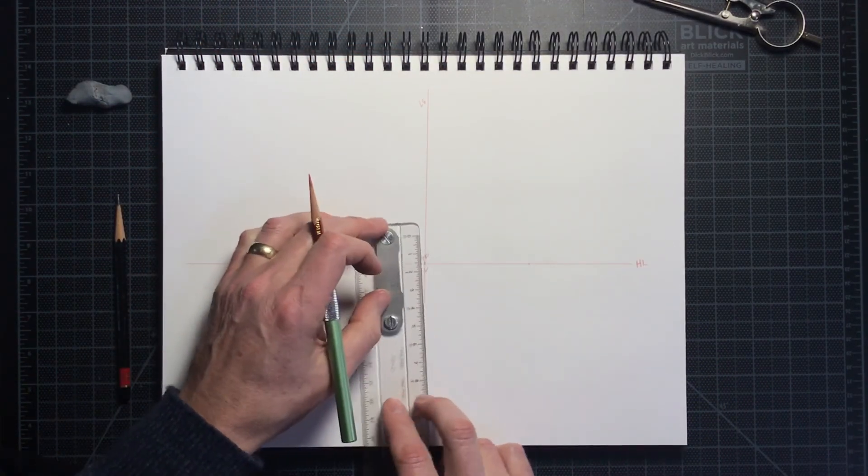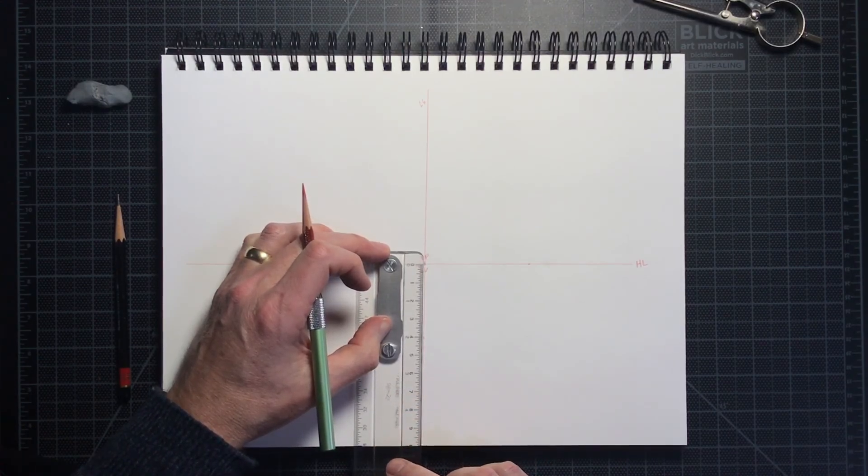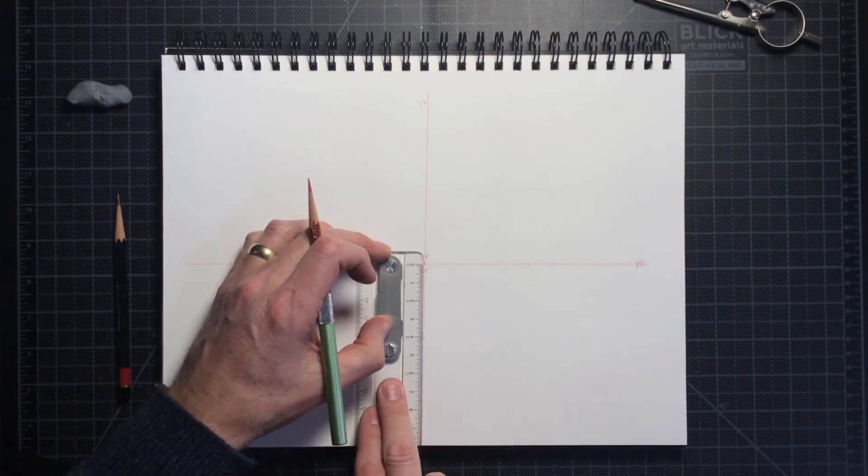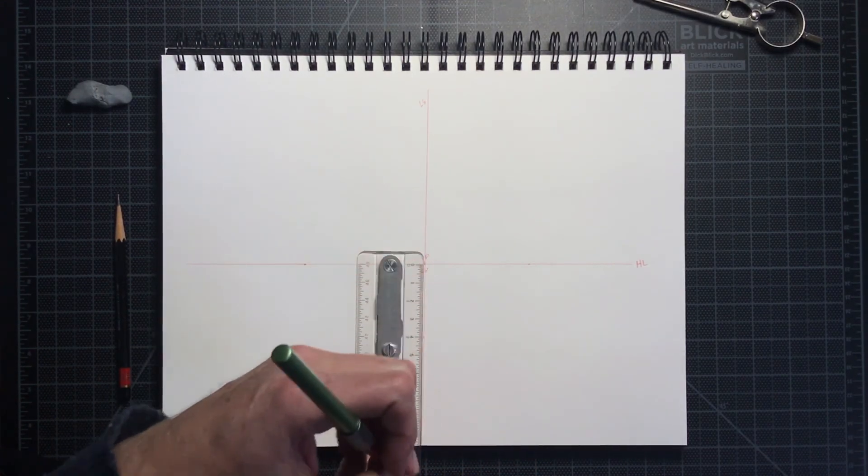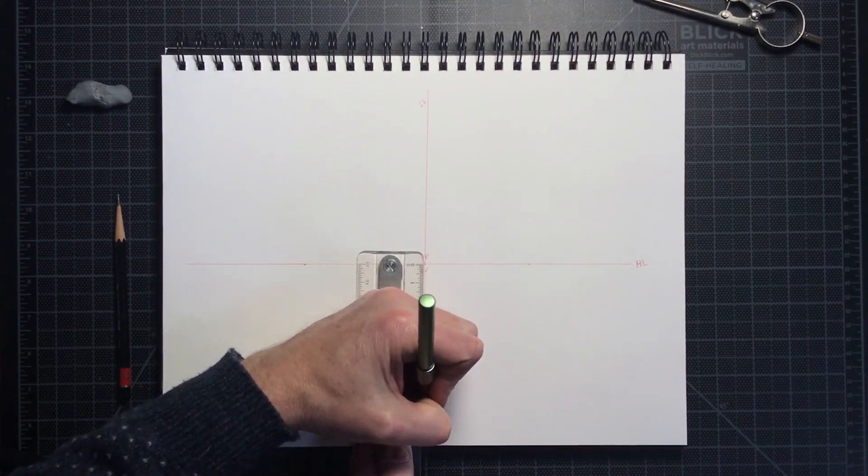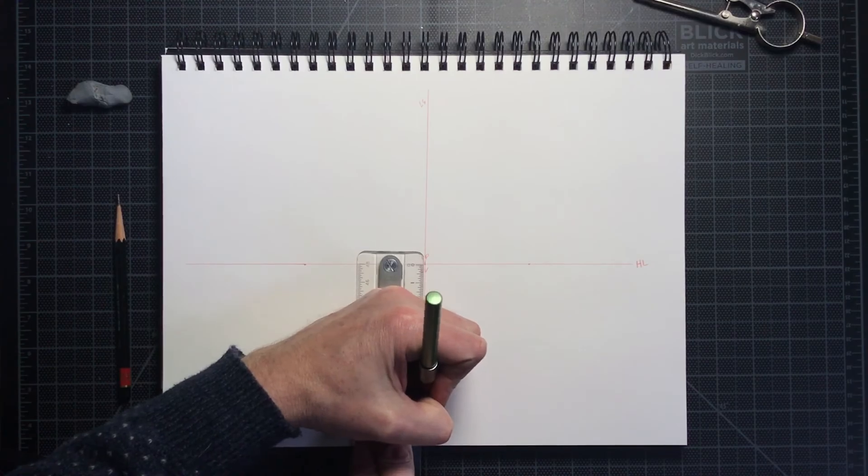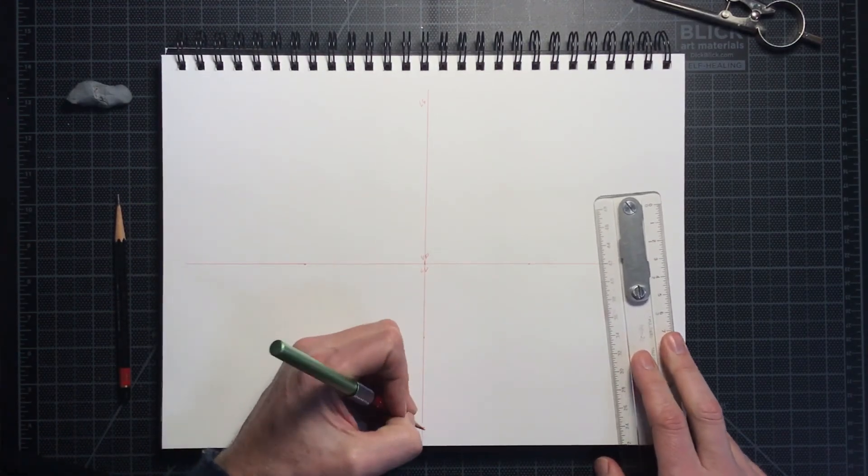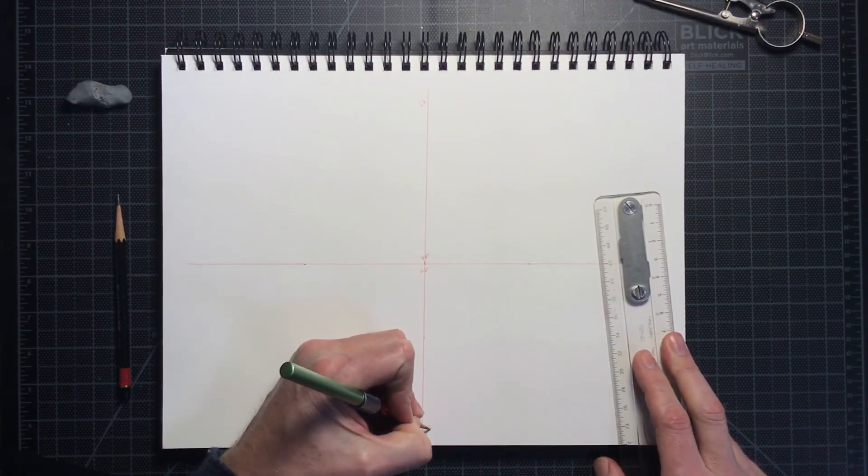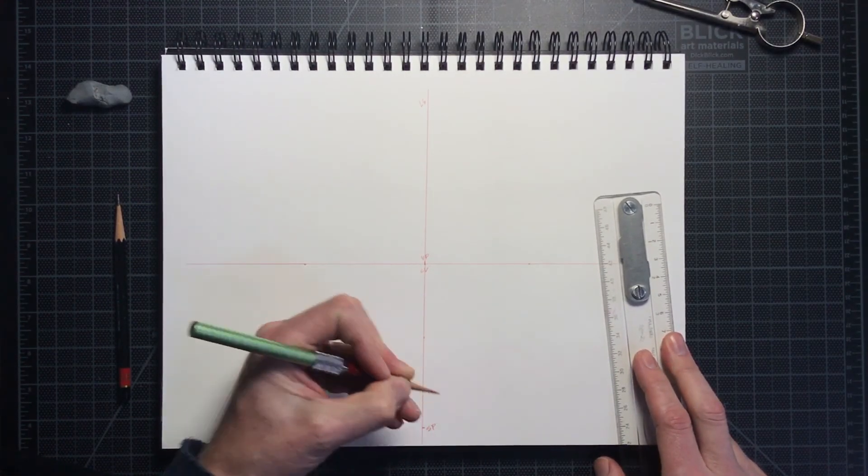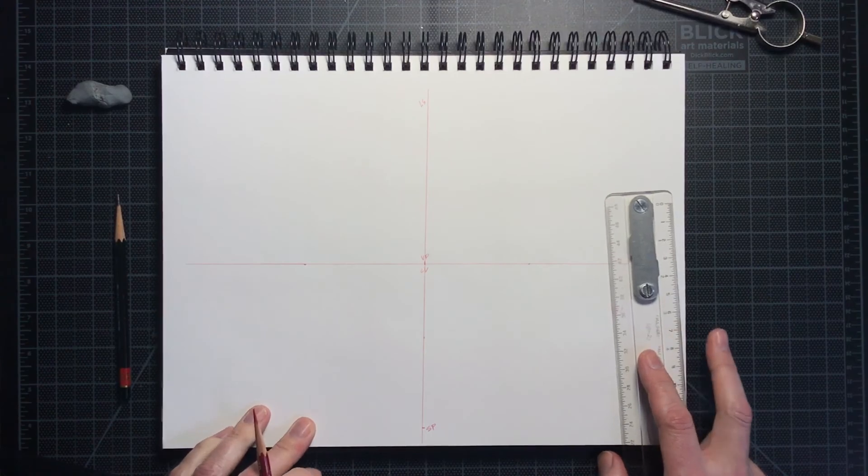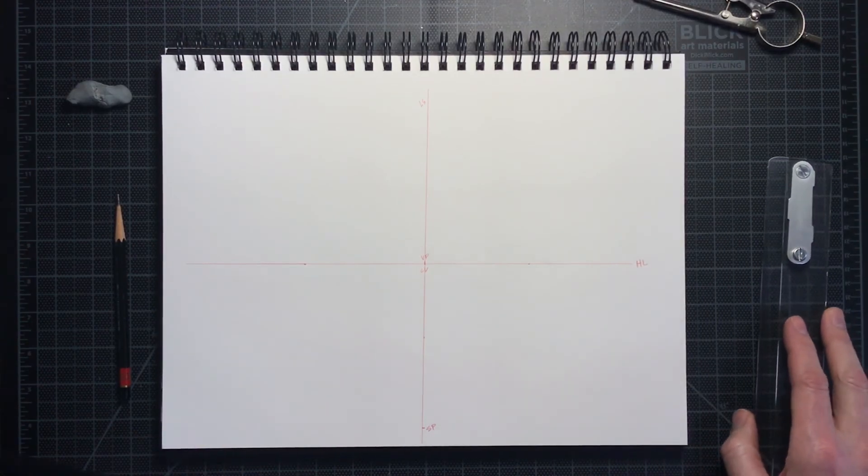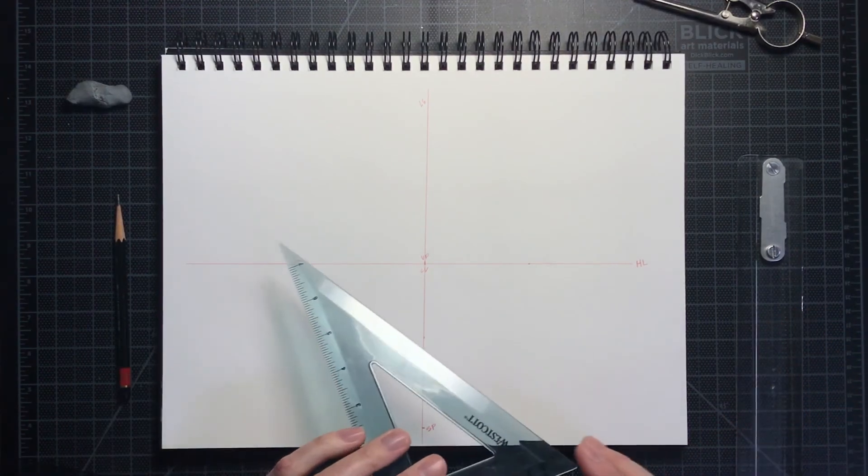Below the horizon line, I will locate a spot on our line of sight which represents where the viewer is standing. This is called the station point and is labeled SP.